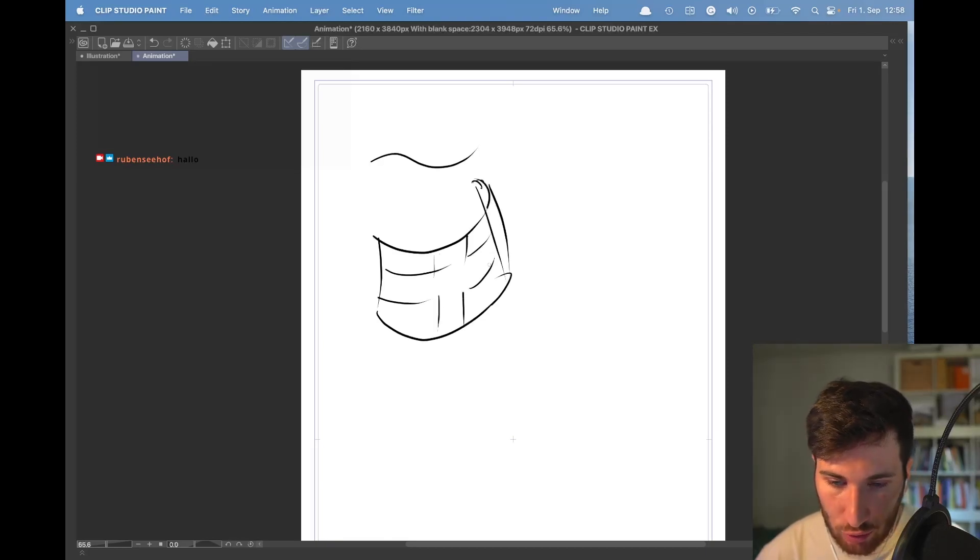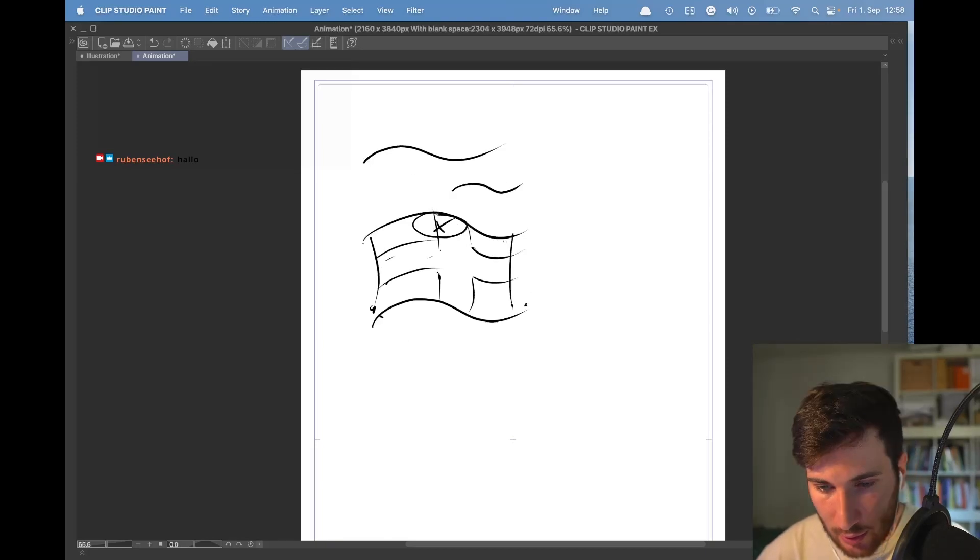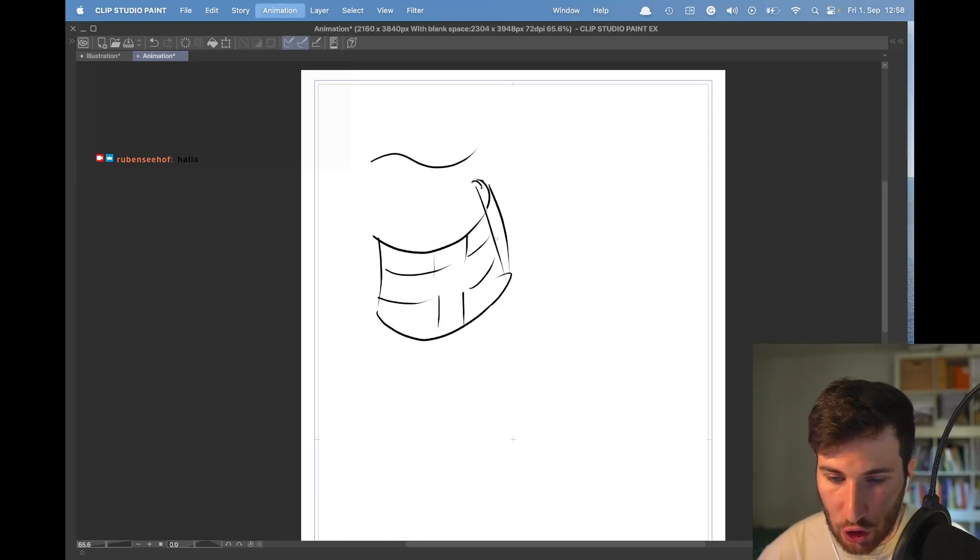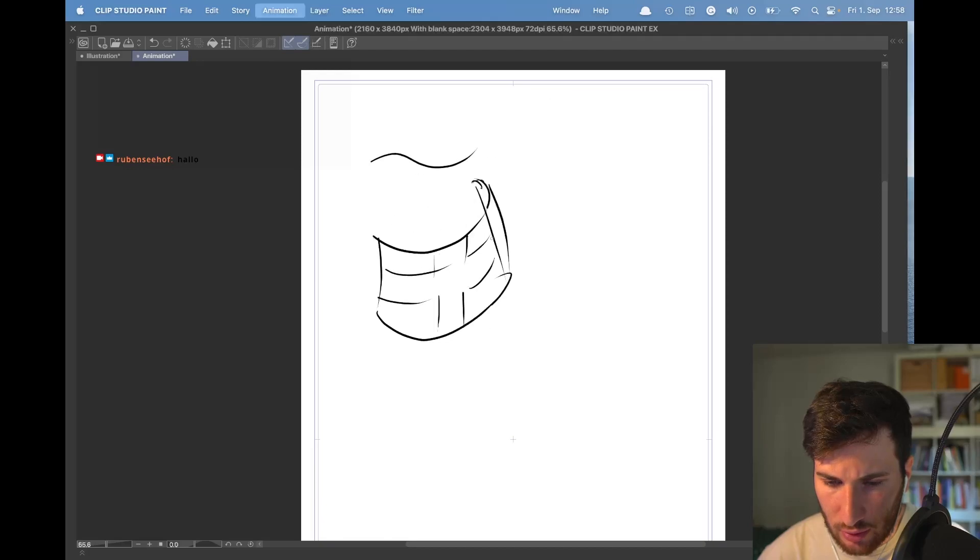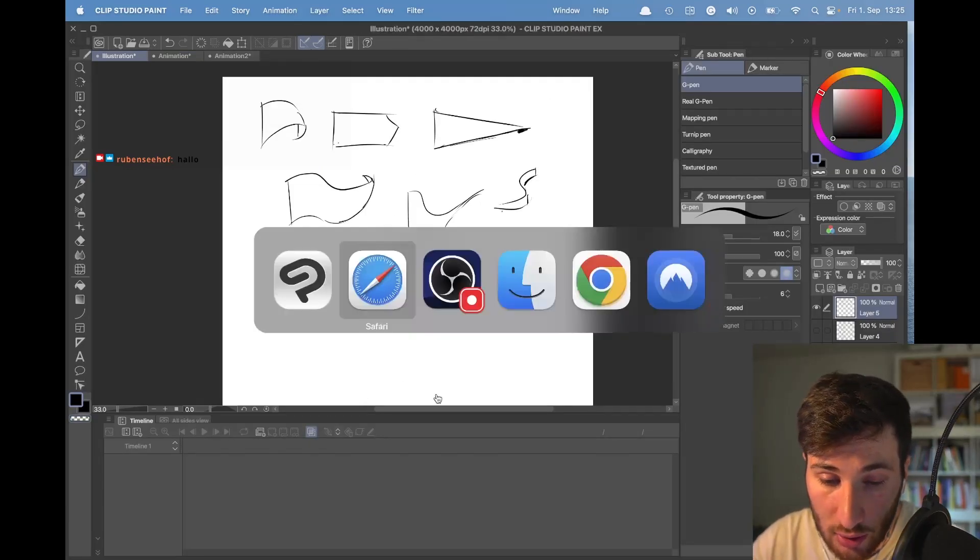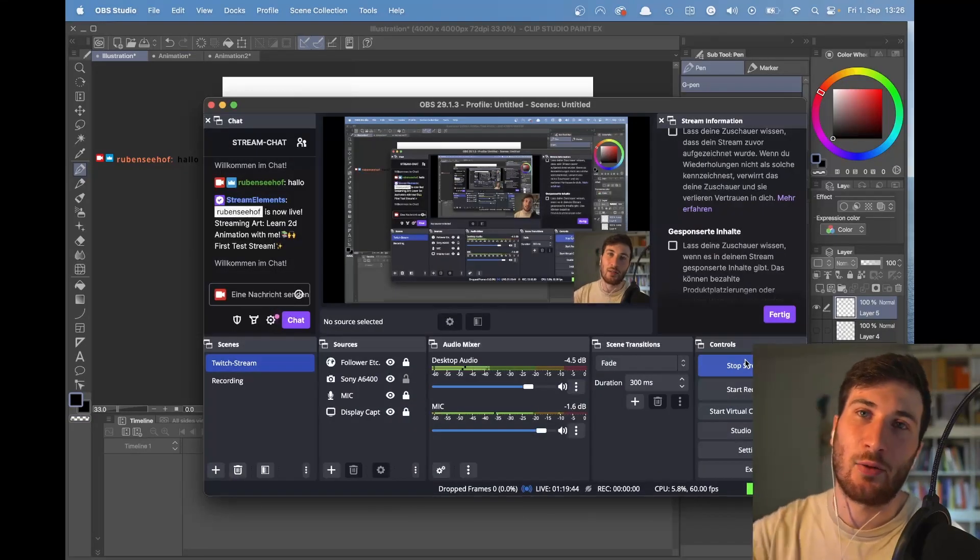It's a super cool exercise to get a better feeling for 2D animation. I hope you learned a little bit. See you in the next stream. Bye.